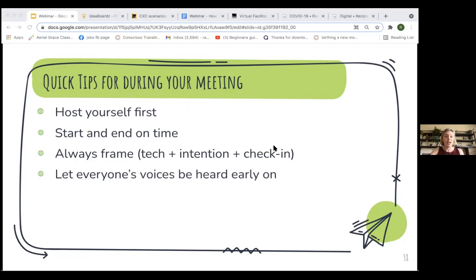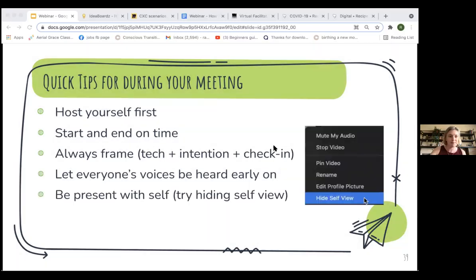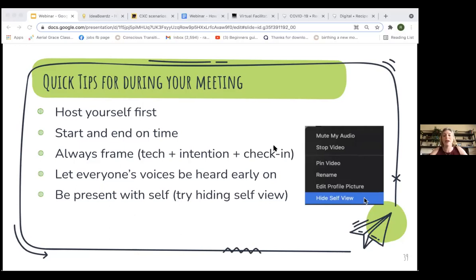We set the tech expectations, set the intention, and had a moment of check-in — really framing the start of meetings. At any meeting, try to have moments where people's voices are heard early on. You don't want to wait too long before people speak — that's why the check-in is really useful. Be present with yourself. People are also tired of staring at themselves — it gets exhausting when instead of just talking to people, we're staring at ourselves all the time. I highly recommend practicing hiding your self-view.